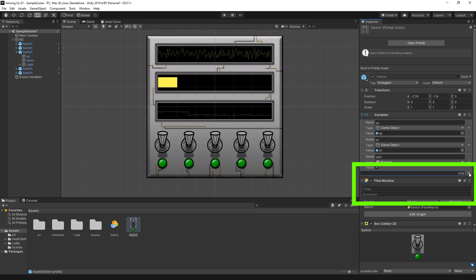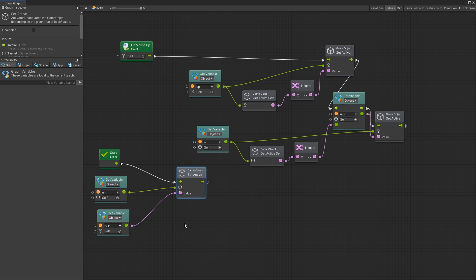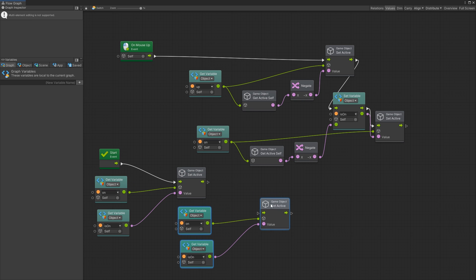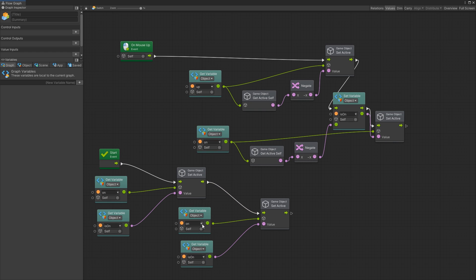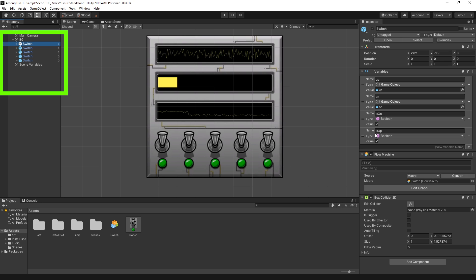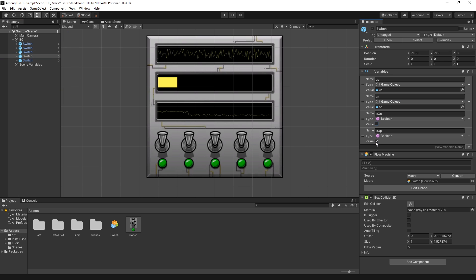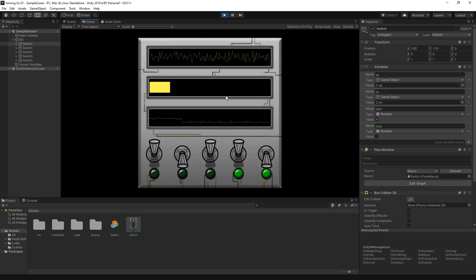I'll add another boolean variable 'is up' and use it to set the initial position of the switch. Back in the graph, I'll duplicate the three nodes used for initializing the active state of the 'on' game object and use them to initialize the 'up' game object in the same way. In the scene, you can select any switch in the hierarchy and set what starting value you want it to have. I went through all the switches, chose some random starting values, clicked play, and now the switches start at different positions.